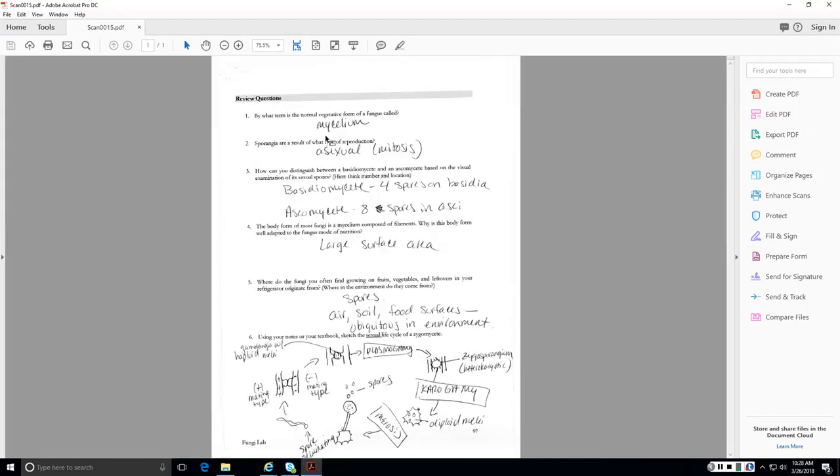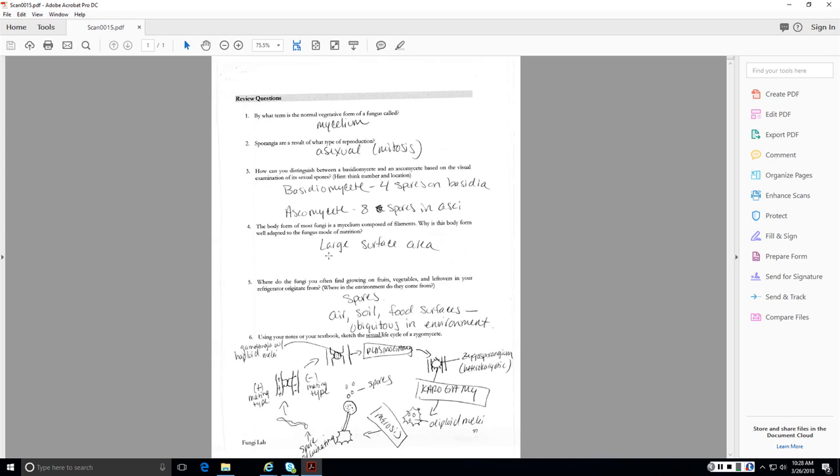Let's go a little closer. The normal vegetative form of a fungus is called a mycelium. Sporangia coming from this mycelium are the result of asexual reproduction. We can distinguish between a Basidiomycota and an Ascomycota based on the number of spores and their location. In a Basidiomycota, we have four spores hanging off of basidia, off the end, and an Ascomycota of eight spores within an ascus. The body form of a fungus is well adapted to its mode of nutrition because it is an absorptive heterotroph, and the large surface area given to it by its body form makes it good at being an absorptive heterotroph because it can absorb more. It's got a lot of surface area. The fungi you find growing on fruits, vegetables, etc., originate typically from spores which come from freaking everywhere. They are ubiquitous in the environment.